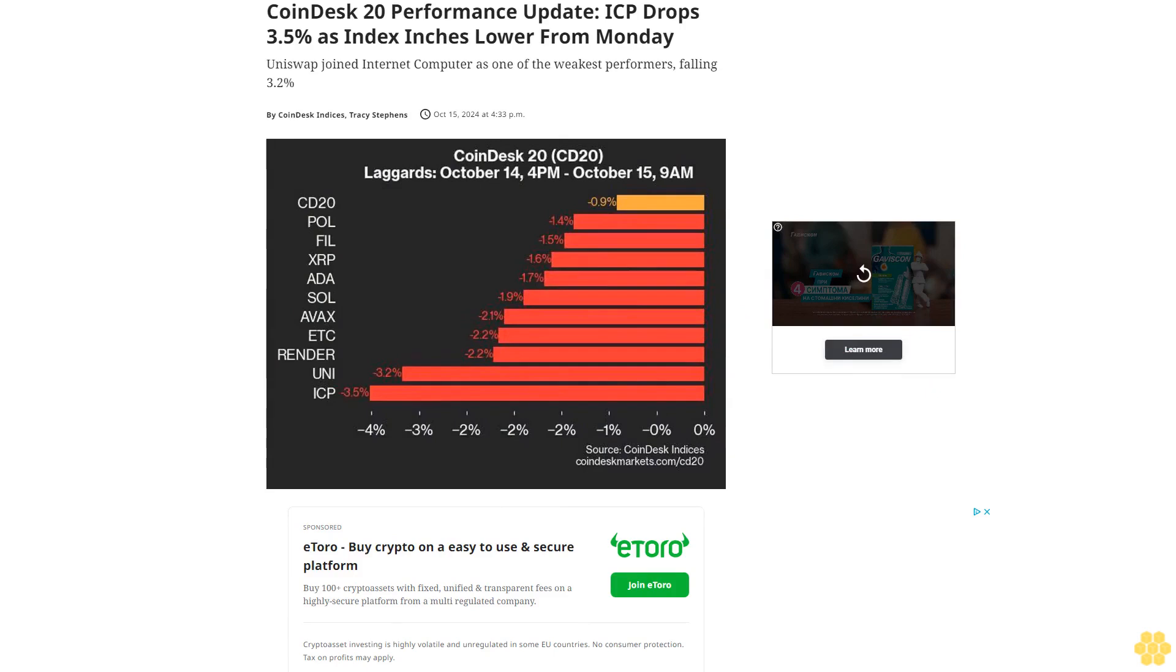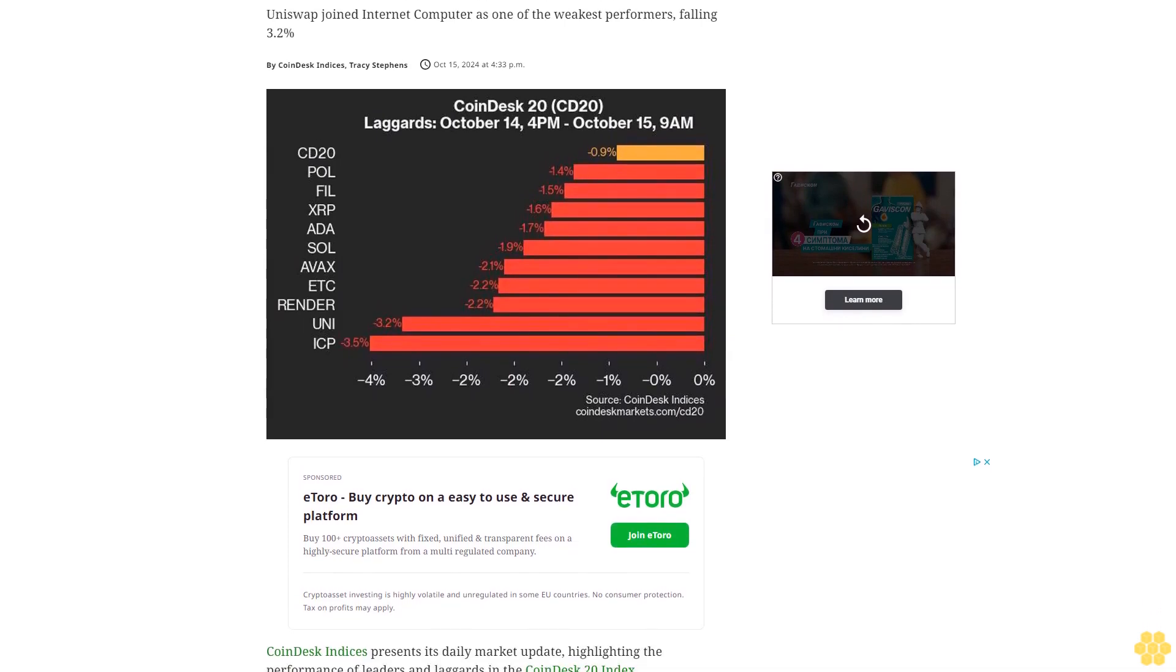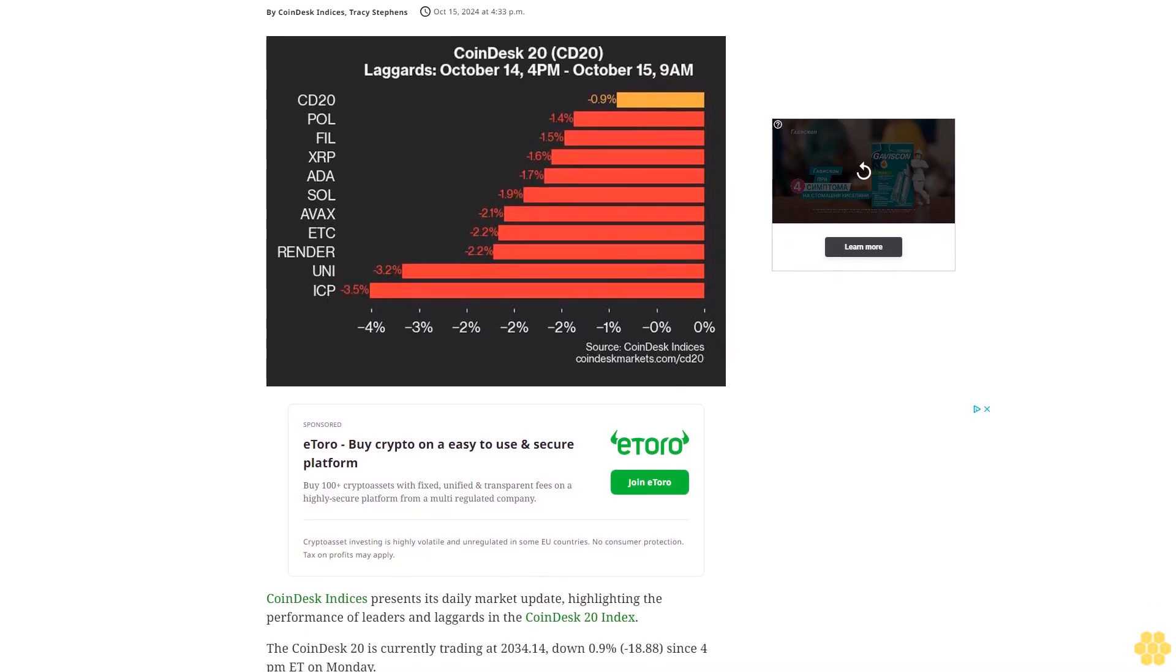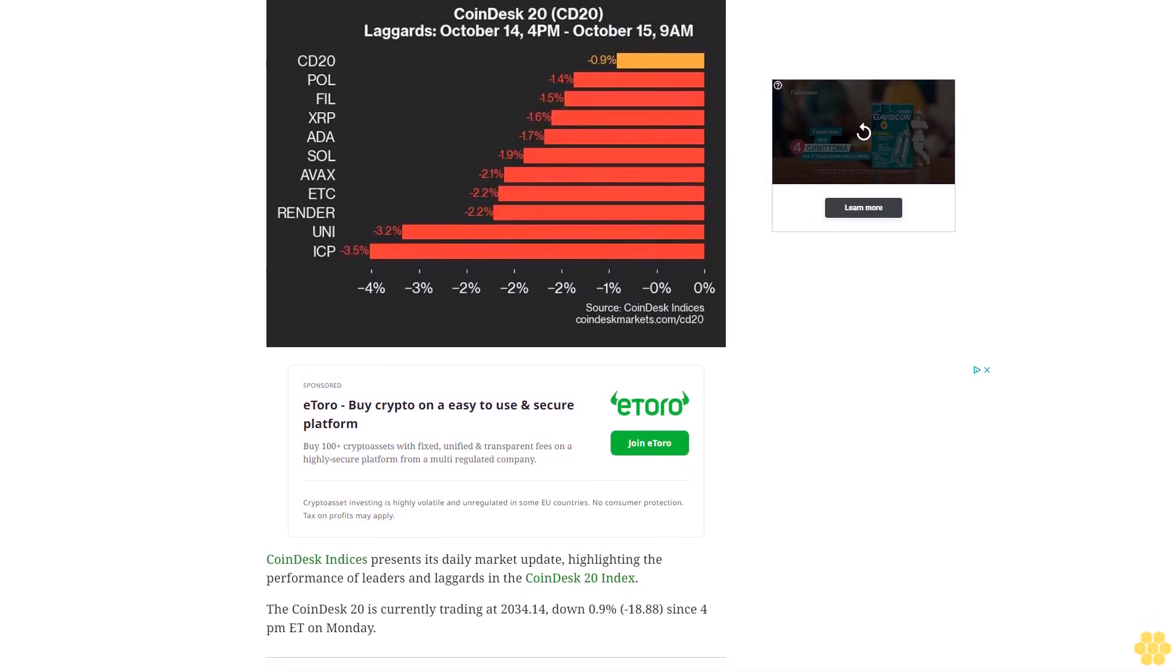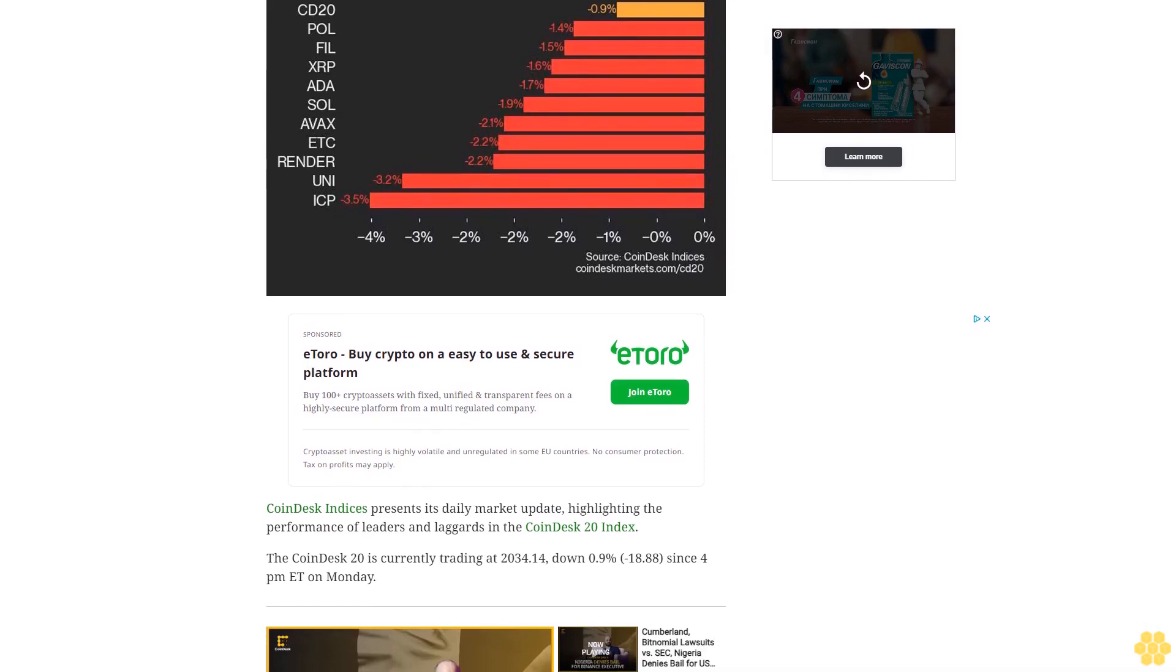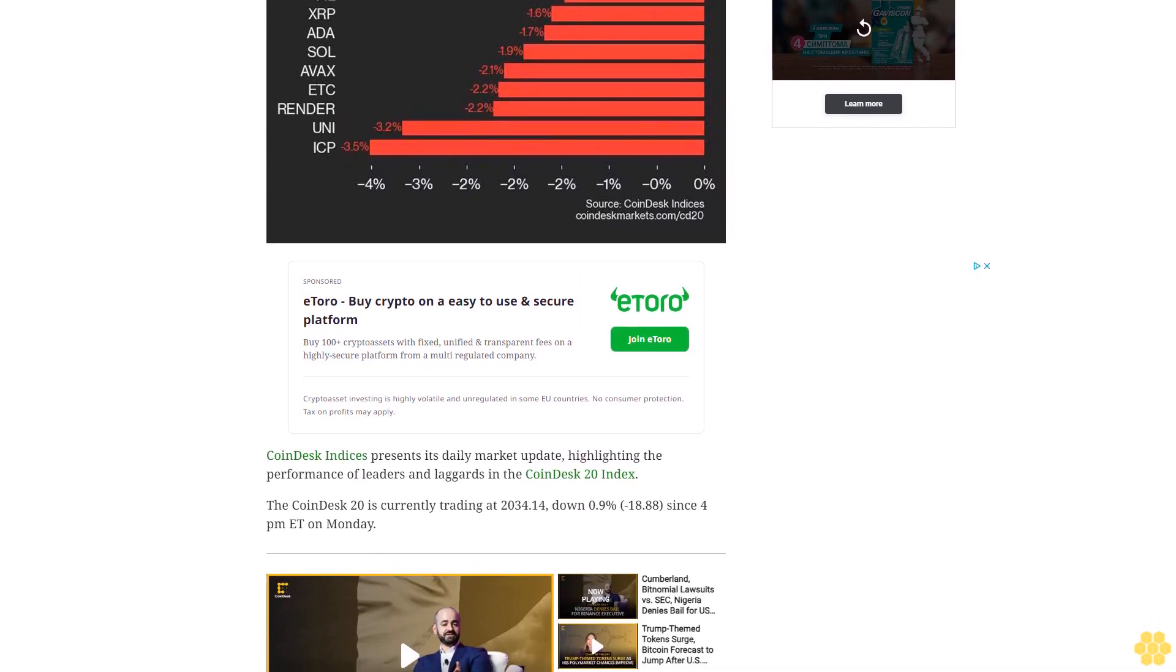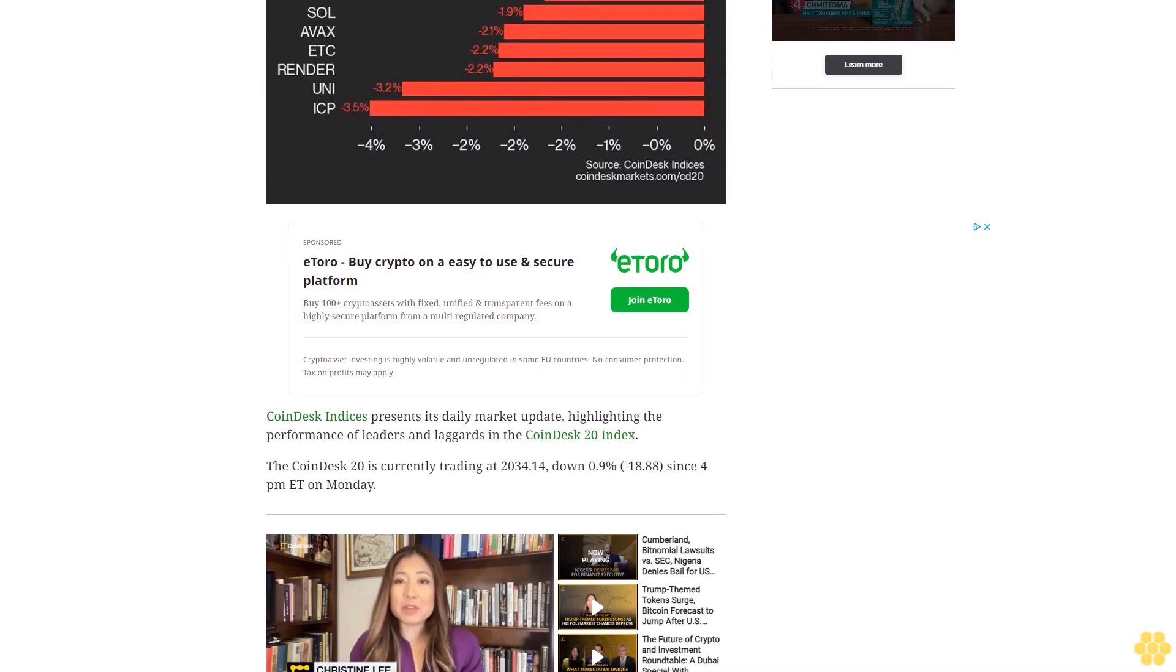CoinDesk 20 performance update. ICP drops 3.5% as index inches lower from Monday. Uniswap joined Internet Computer as one of the weakest performers, falling 3.2%. CoinDesk Indices presents its daily market update, highlighting the performance of leaders and laggards in the CoinDesk 20 index.